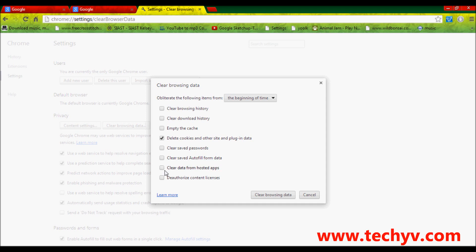to clear saved passwords or clear saved autofill form data, clear data from hosted apps and the authorized content license. I usually clear all my browsing history and delete cookies as often as I can.